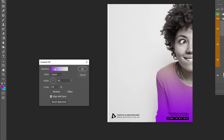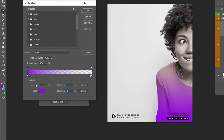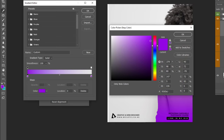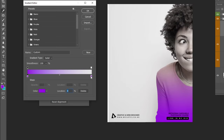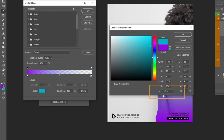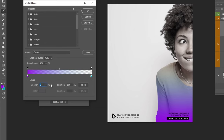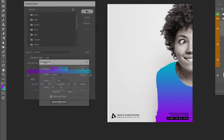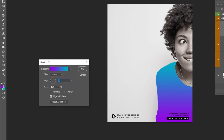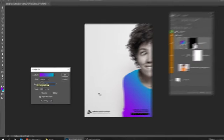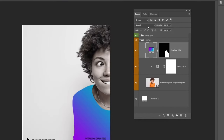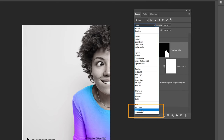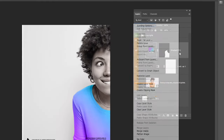Go to Adjustment Layer and choose Gradient. Follow these settings. Set the Opacity to 100%, press OK, and set the Angle to 45 degrees. When you finish, press OK. Change the Blending Mode to Color, then right-click and choose Create Clipping Mask to only affect the layer below it.